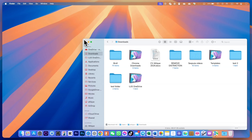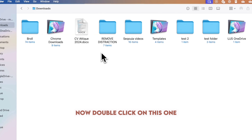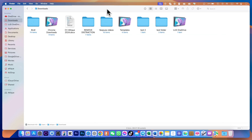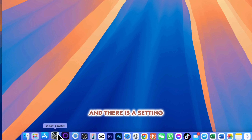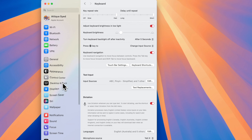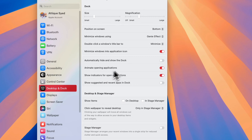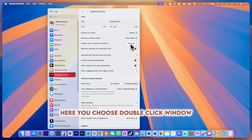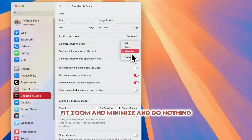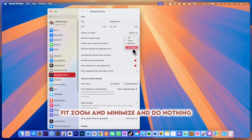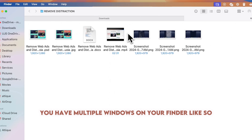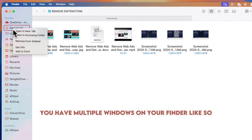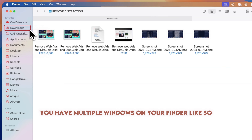If you have a smaller window and want it to fit the screen, go to the corner, hold Option, and double-click — it will fit to the screen. You can also double-click the window to minimize. In Settings, under Desktop and Dock, you can choose the double-click window title bar behavior: Fit, Zoom, Minimize, or Do Nothing.